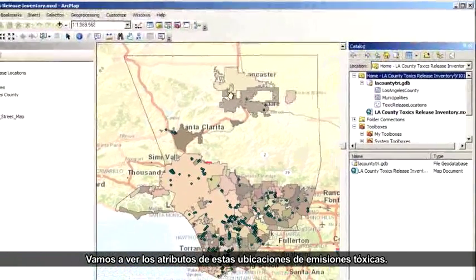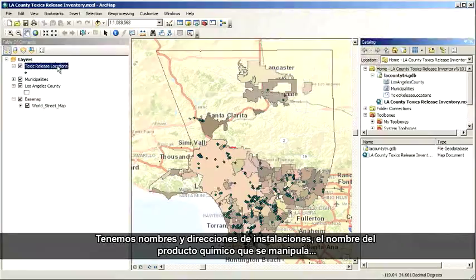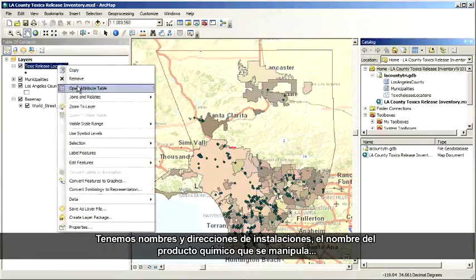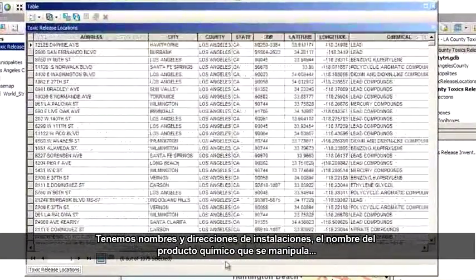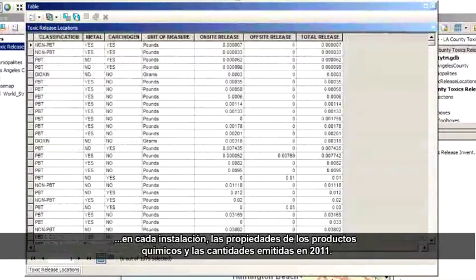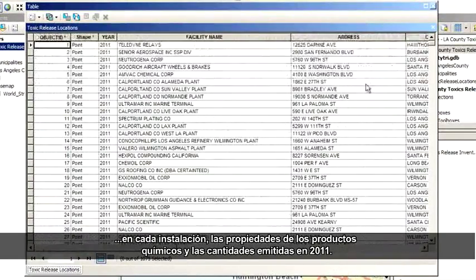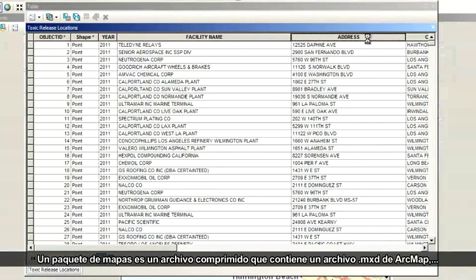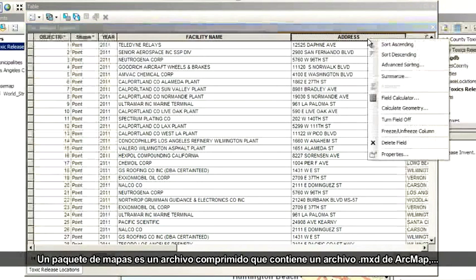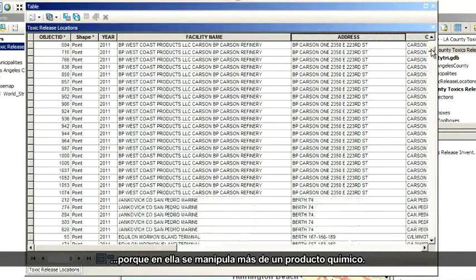Let's take a look at the attributes for these toxic release locations. We've got facility names and addresses, the name of the toxic chemical handled at each facility, properties of the chemicals, and the amounts that were released in 2011. If I sort by address, I can see that some facilities have more than one entry because they handled more than one chemical at that location. These will get drawn as multiple symbols on top of each other.